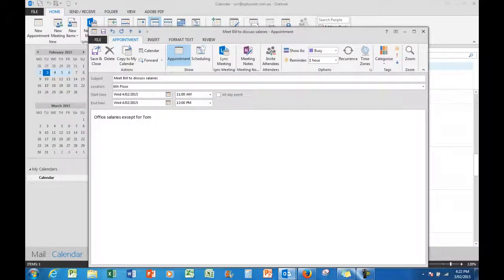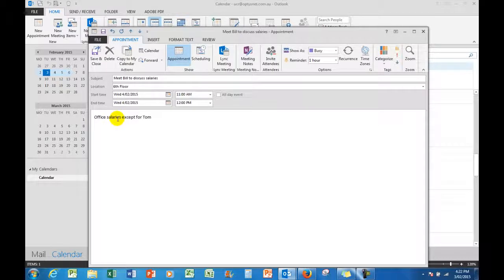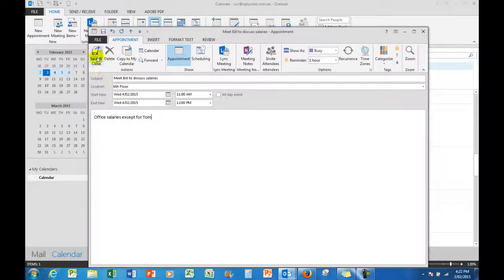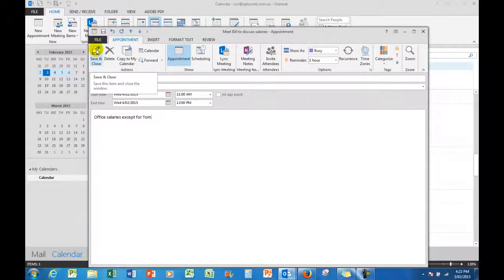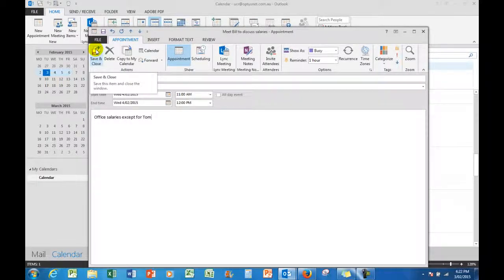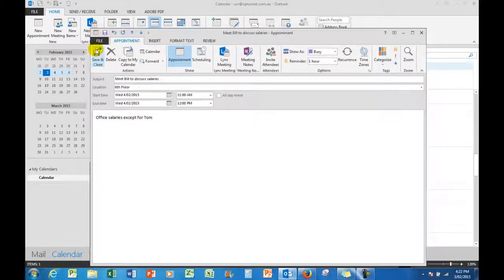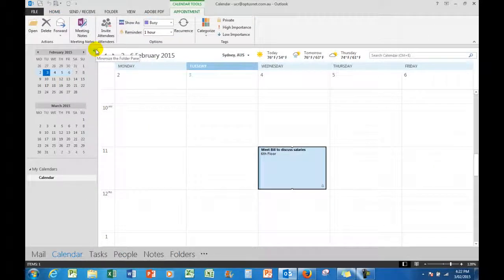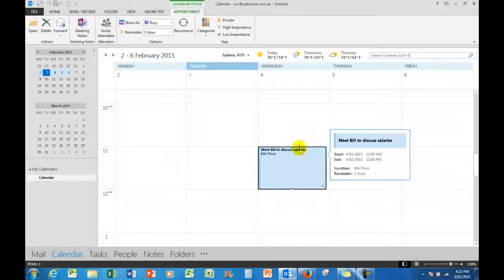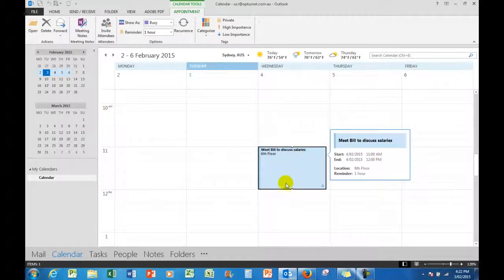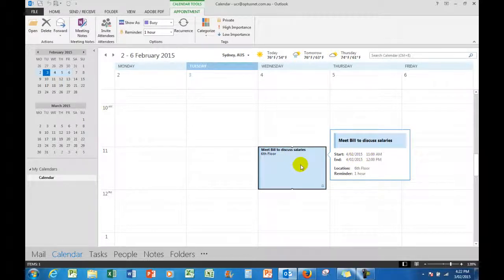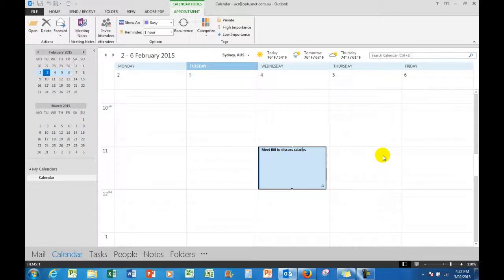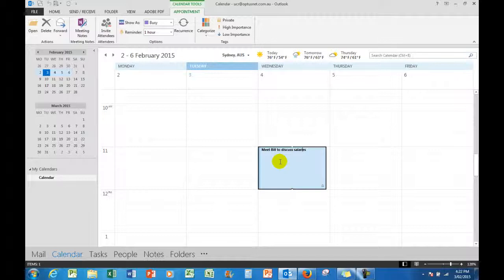So I can add these other bits of information for me. Don't forget, once you've made changes to this window, save and close. So when I save and close, there it is blocked out now, that extra area for the one hour—it's done that automatically. And again, hovering over that meeting shows me the extra bits of information.